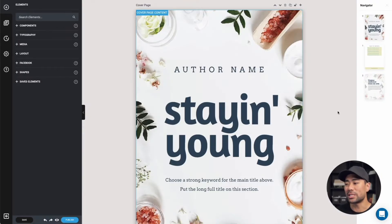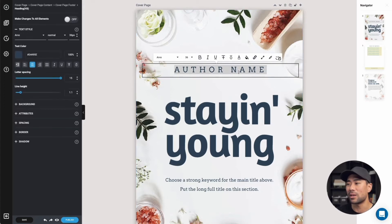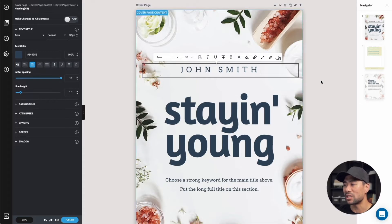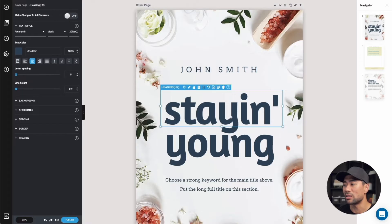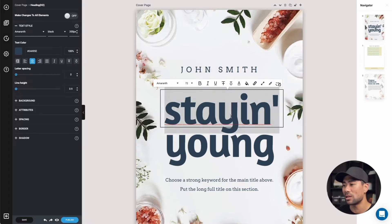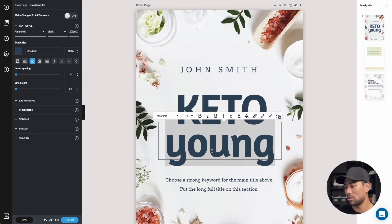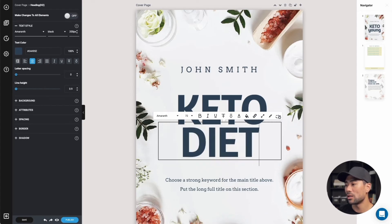We can customize the cover page by editing elements directly. For example, to put an author name, let's say John Smith — I simply clicked and was able to edit it. Same thing with the title: just double-click and let's say change it to 'keto diet' like that. You can also change the font style by selecting one of the available options, and you can change the size as well — it's at 72 at the moment.